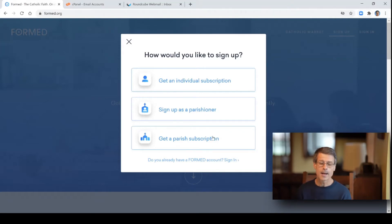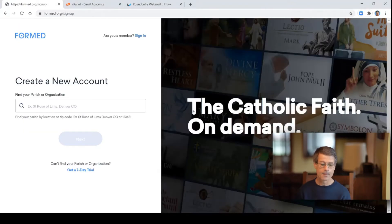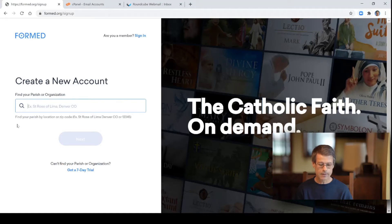We already have a parish subscription at St. Mary's Amro in Winnicott County that was donated by a generous parishioner. So you want to take the middle option, sign up as a parishioner, so you can connect to that donated membership that we have. Then you're going to get a page to create a new account if you don't already have one, and here you want to type in the name of our parish to get attached to that membership.